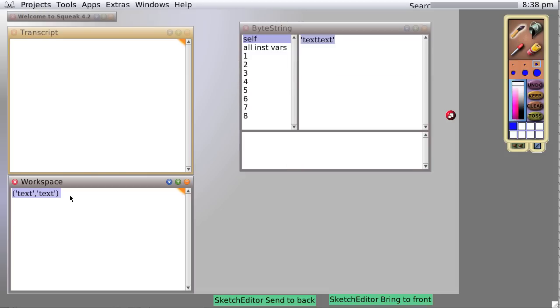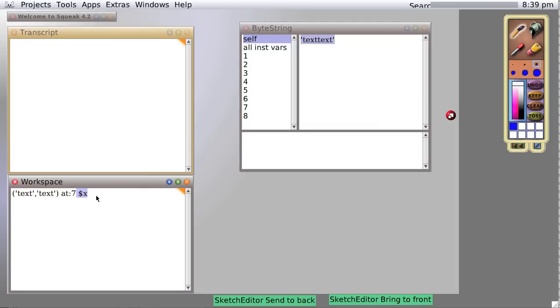Or we can even do at seven, colon at seven, and print it. And sure enough, we get one, two, three, four, five, six, seven. We get that seventh, that second X right there.